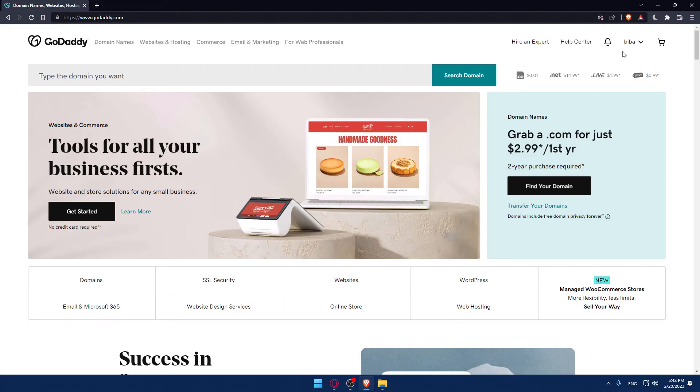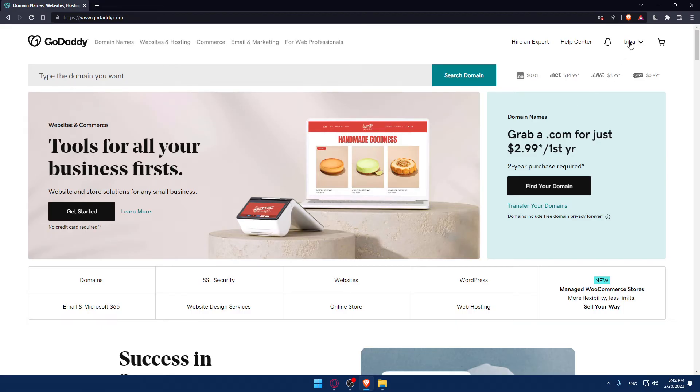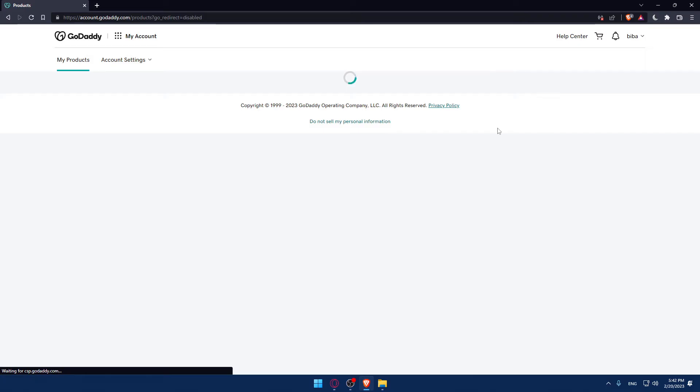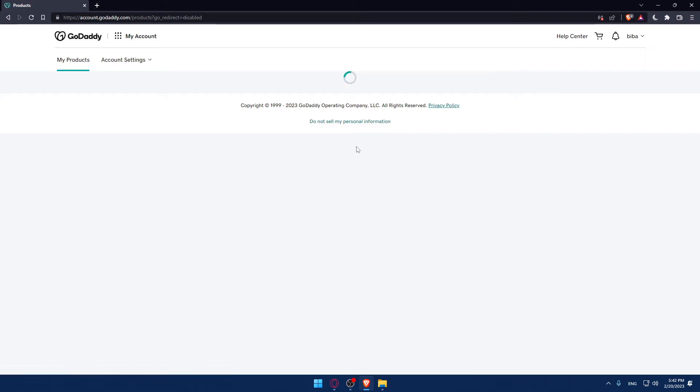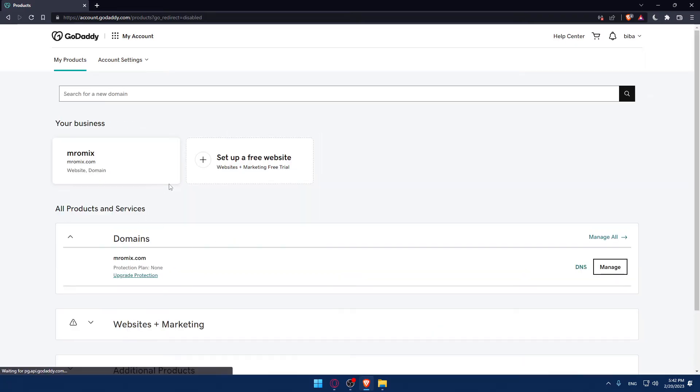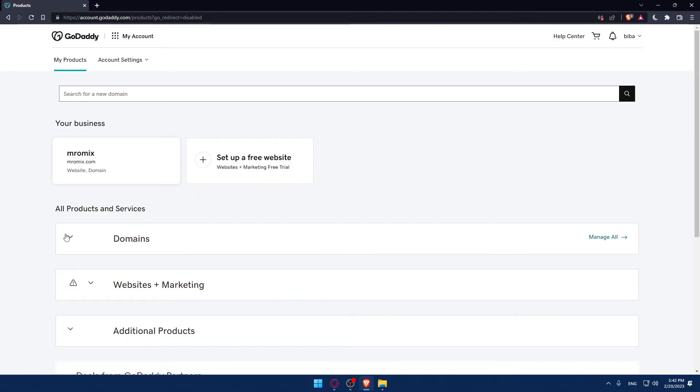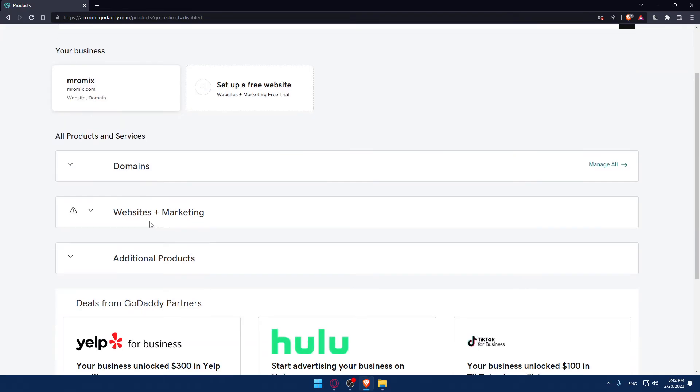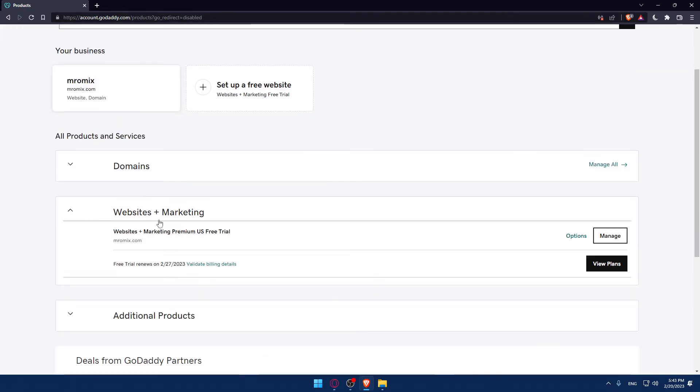So the first thing that we would like to do is just click on our account and go to my products in the account sections. Once you're here, you will find the domain name that you have. And if you want to edit the website, you can just go back down into this website marketing, open it up and click at manage from here.